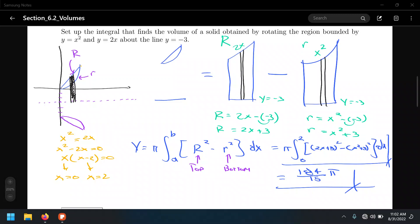The first cases we did were examples in which the rotation was either about the x-axis or the y-axis. When it came to the x-axis we used functions of x, but when it came to the y-axis we used functions of y.